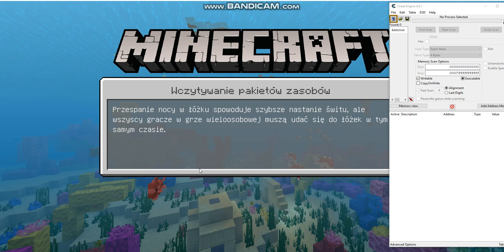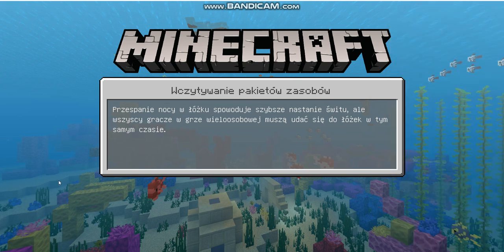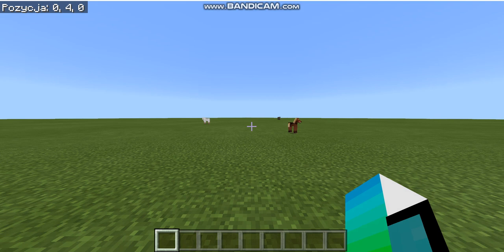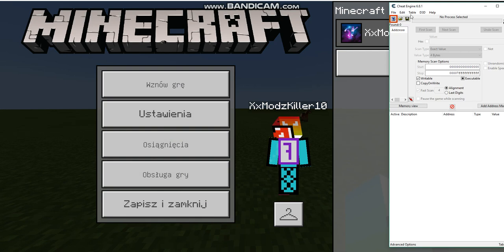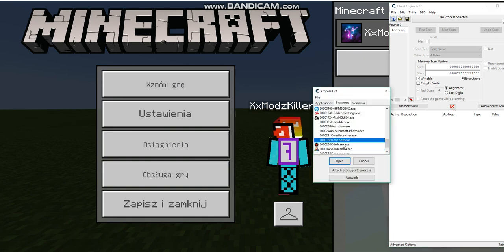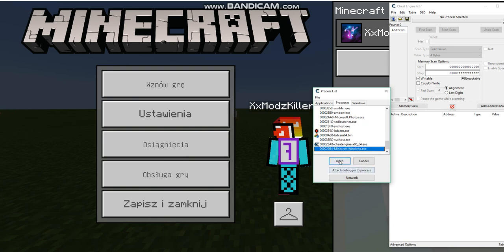Once you load your world, you're gonna wait until your Minecraft world loads before using any cheats — otherwise it will not work. Now I'm gonna open cheat engine. Press that little shiny computer icon, go to processes, and find minecraft.windows.exe. Click that and open it.